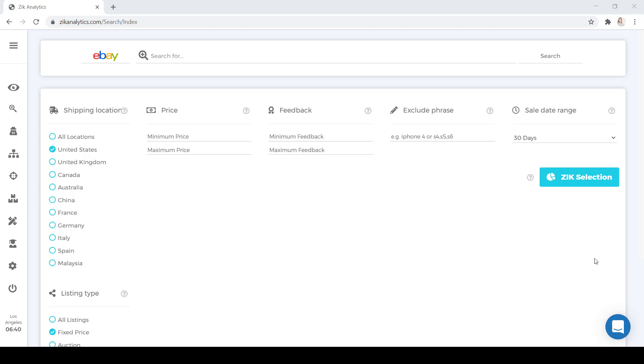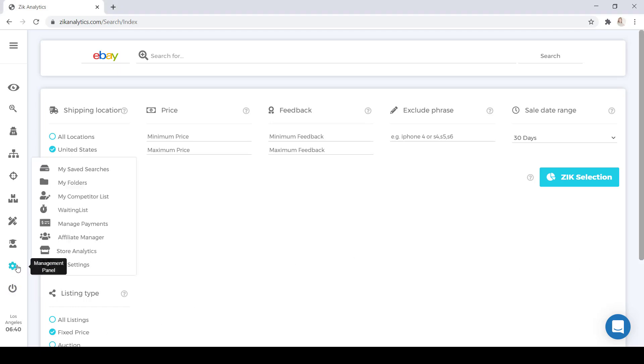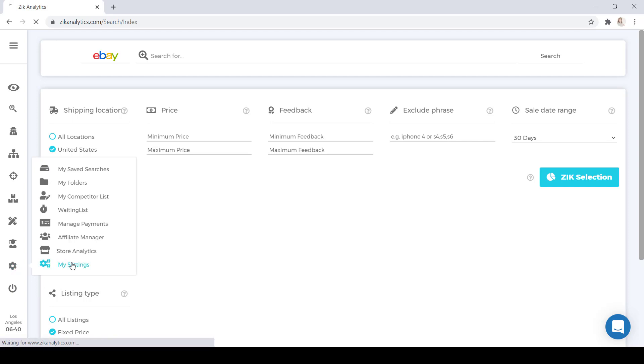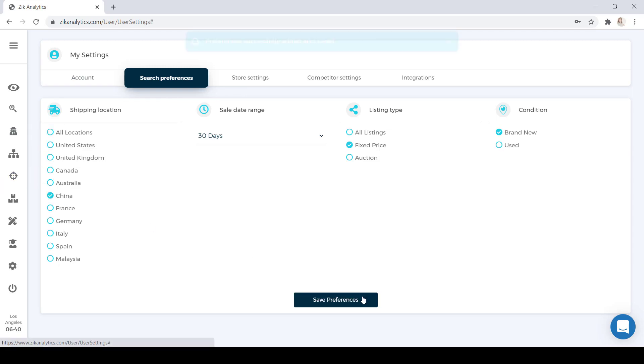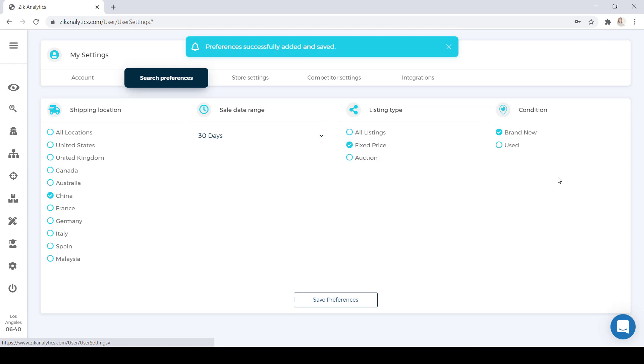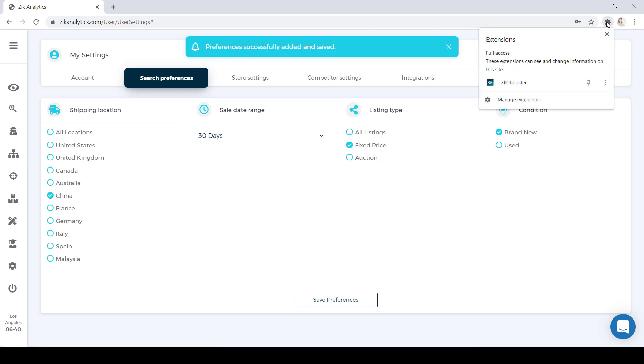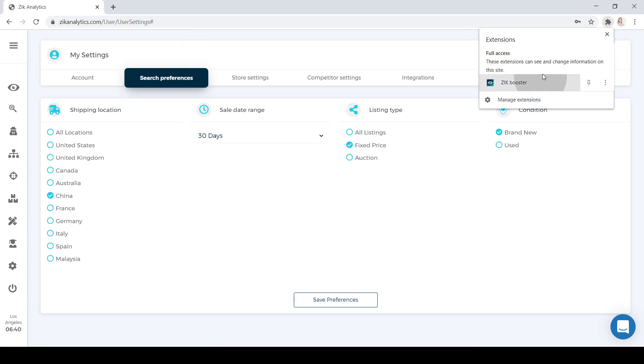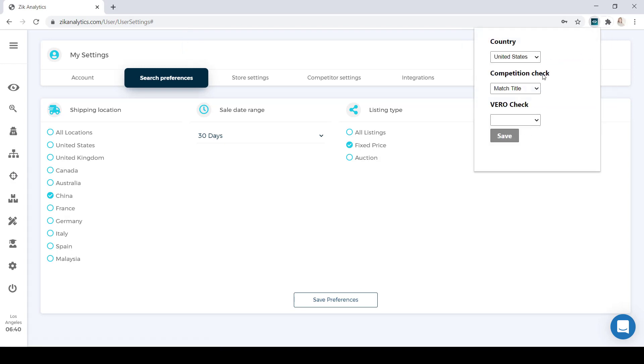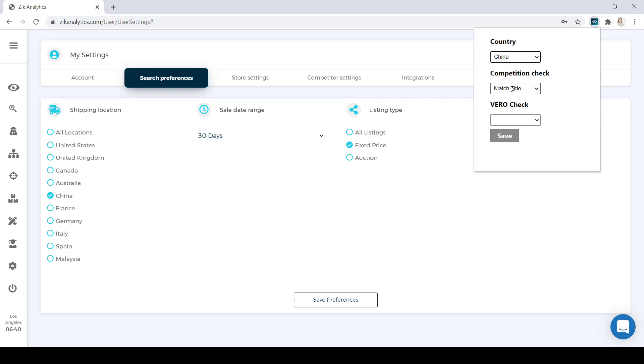So the first thing we're going to do is change the shipping location. If we're using AliExpress, it's best that our shipping location is China. And the way to do that is jumping into your settings here. Go to My Settings, and in My Settings, select Search Preferences. Here, you're going to want to select China and save preferences. Then, you're going to jump into your Zeke Booster, which is located up here in your extensions, and you're going to select the country of China.